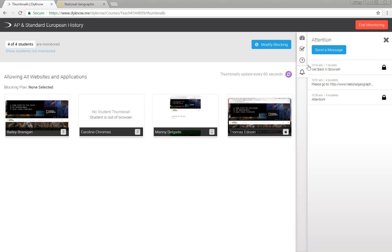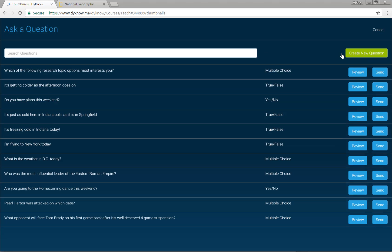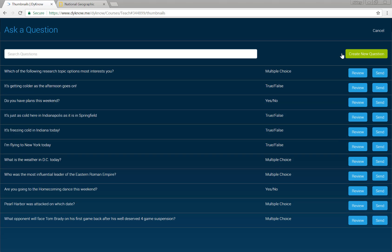Next, choose the question mark icon on the right side of your screen. Click the blue ask a question button to see a few options. You can create a new question on the fly. Once created, questions are saved forever so you can reuse them at any time with any class.